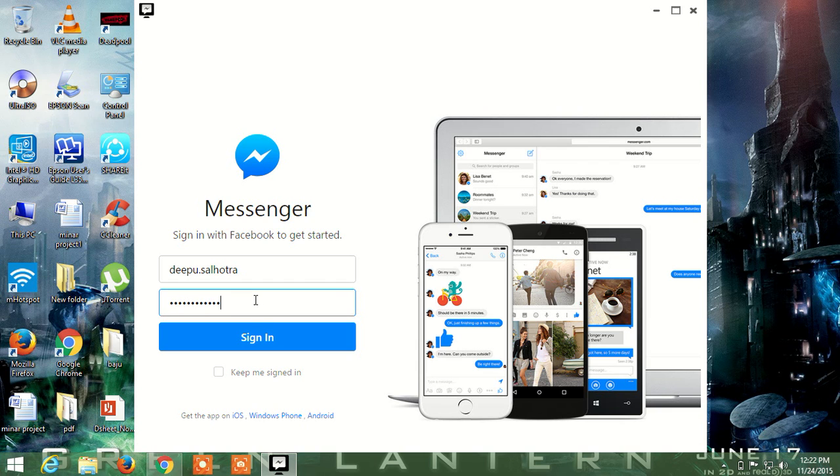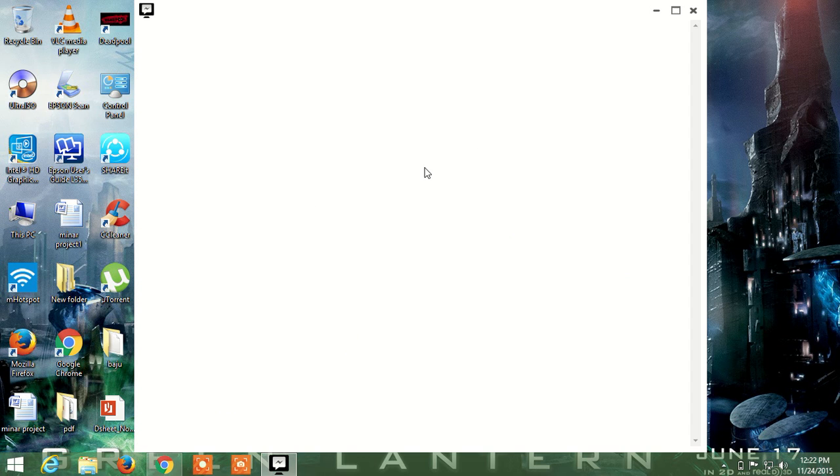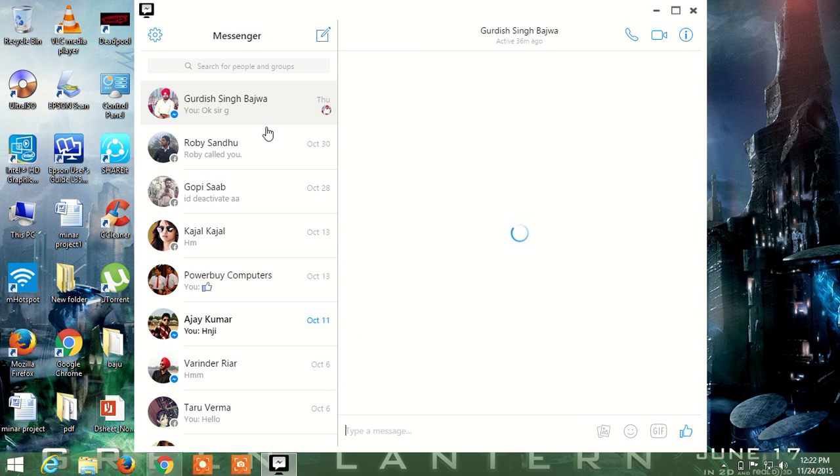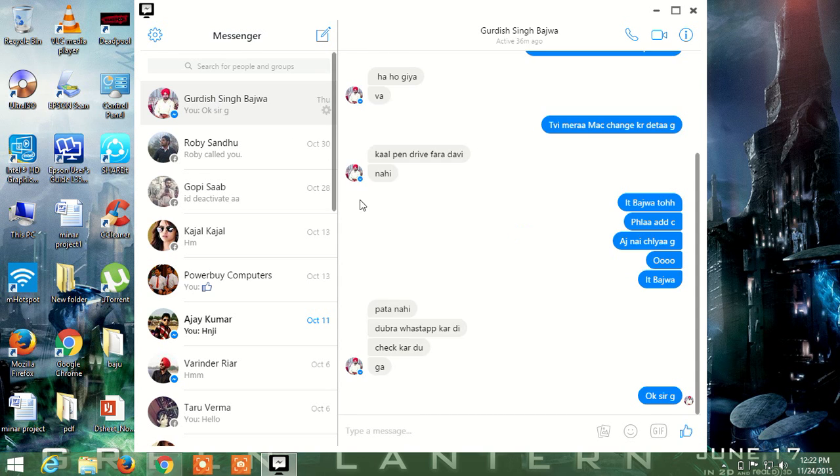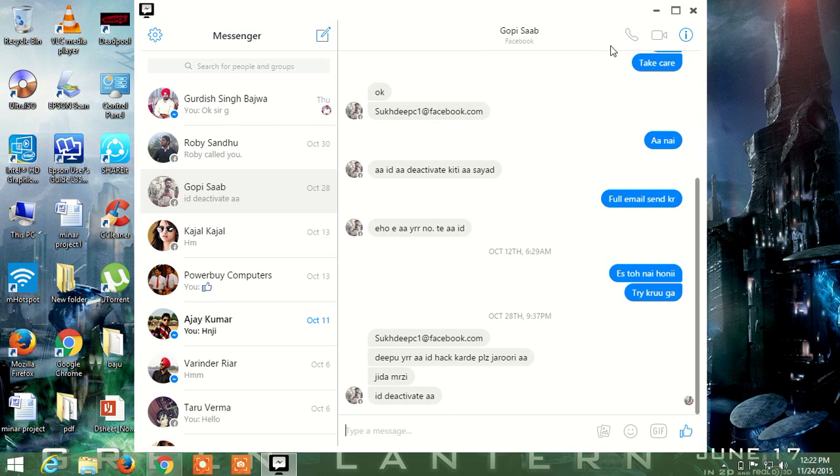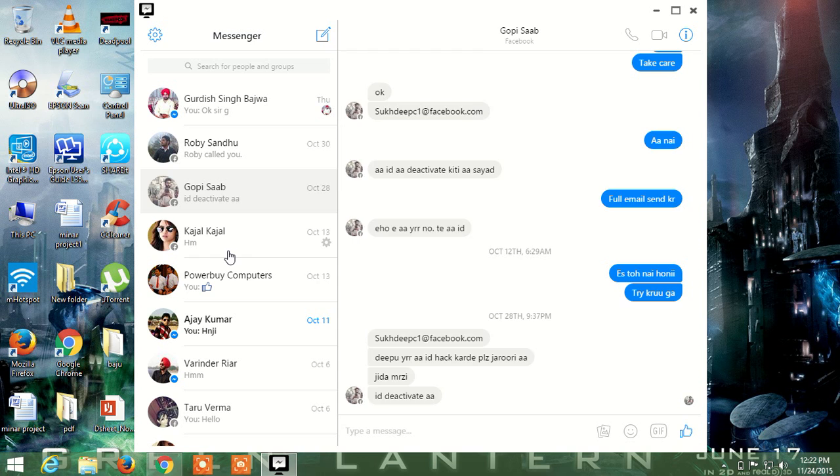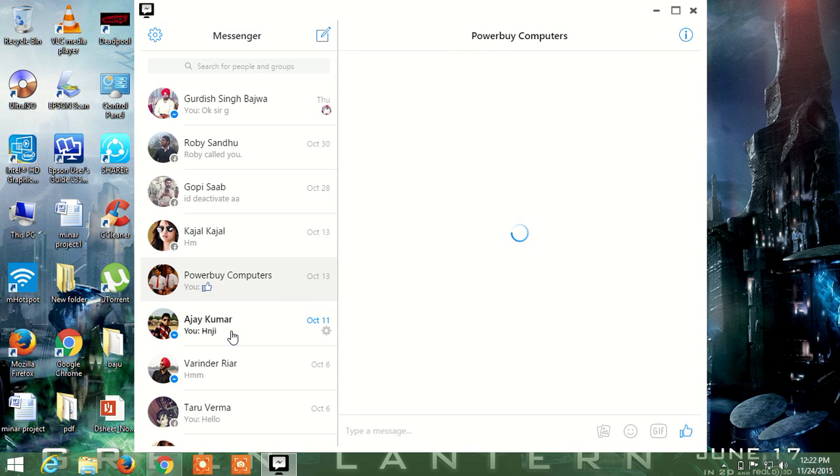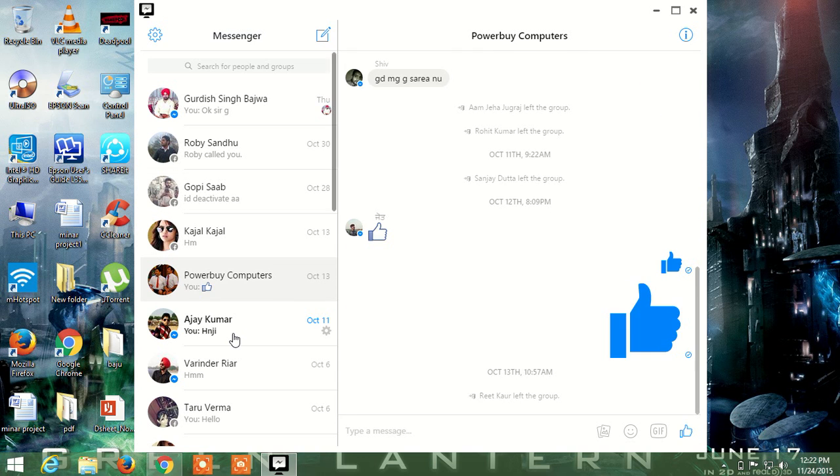Enter your password and sign in. You can easily chat with other friends on this messenger. Thank you for watching.